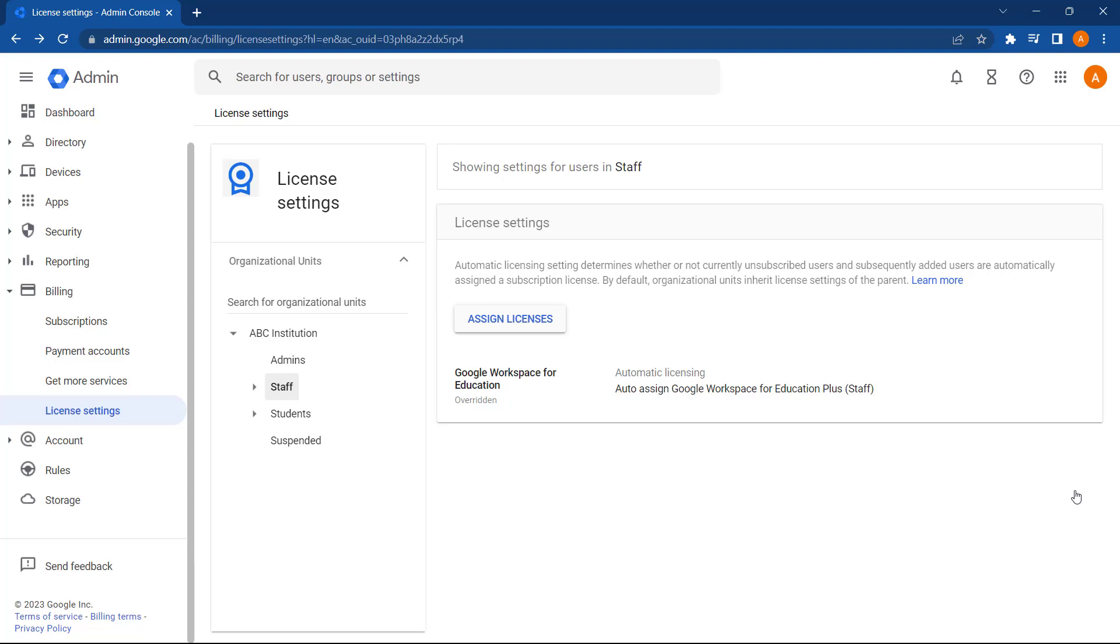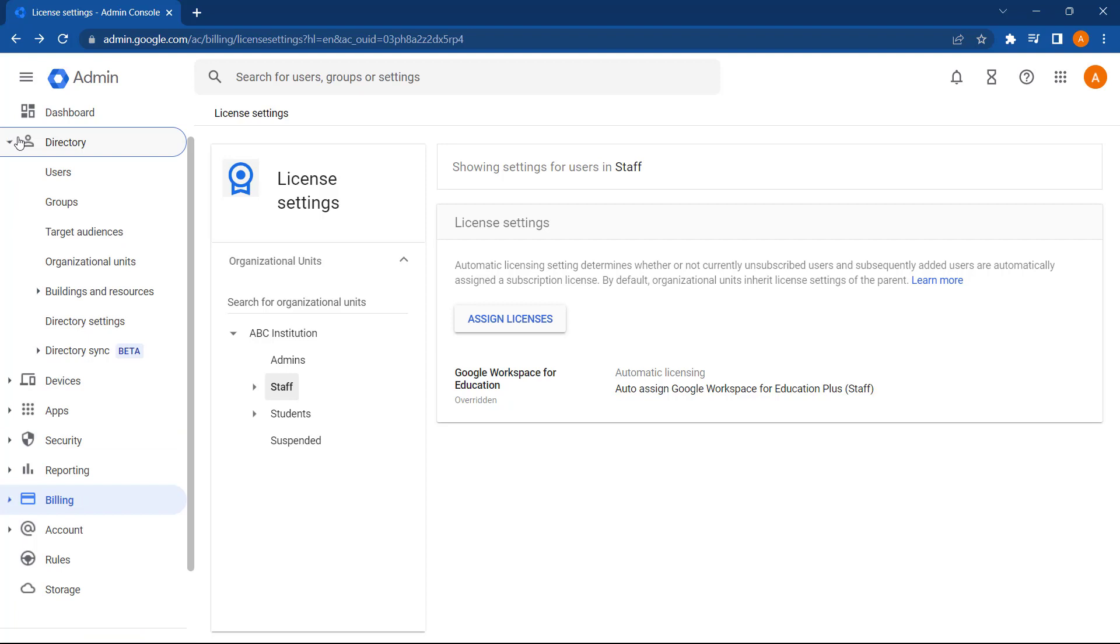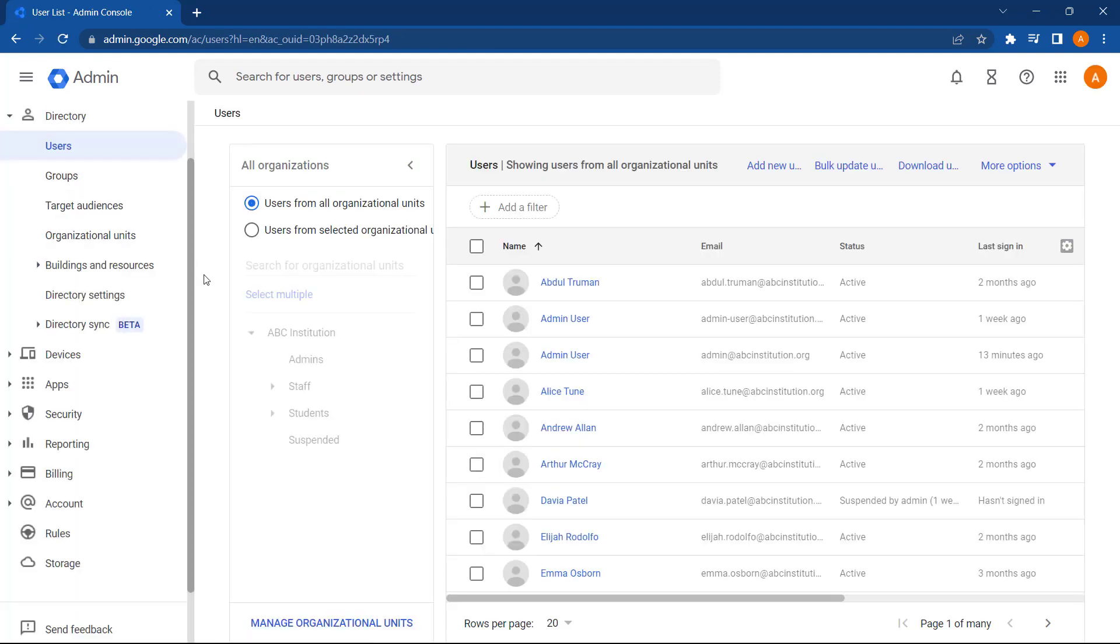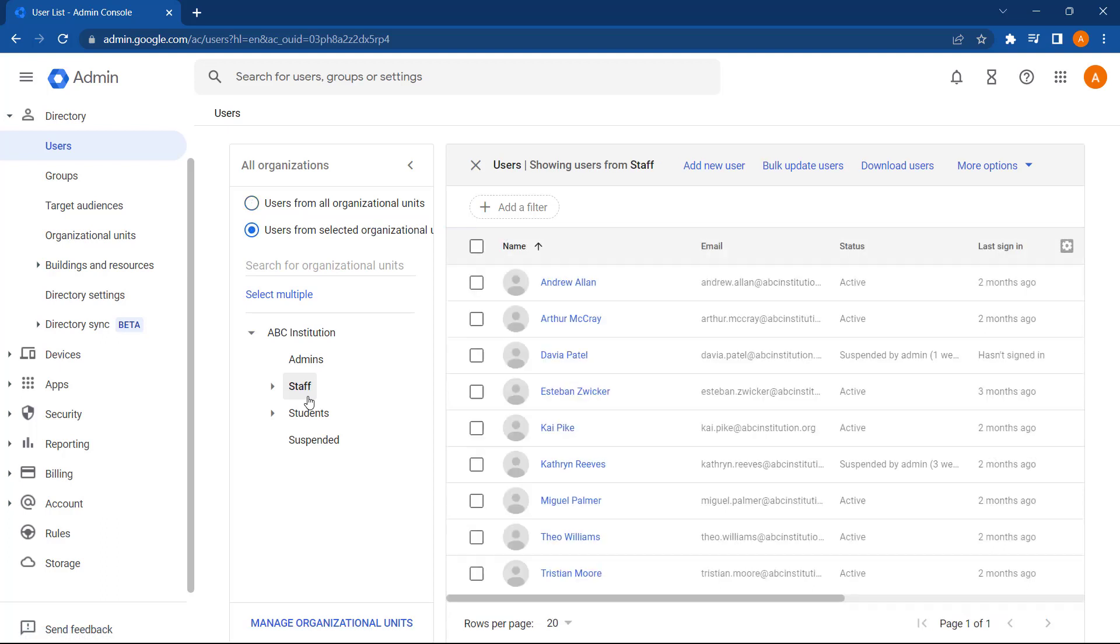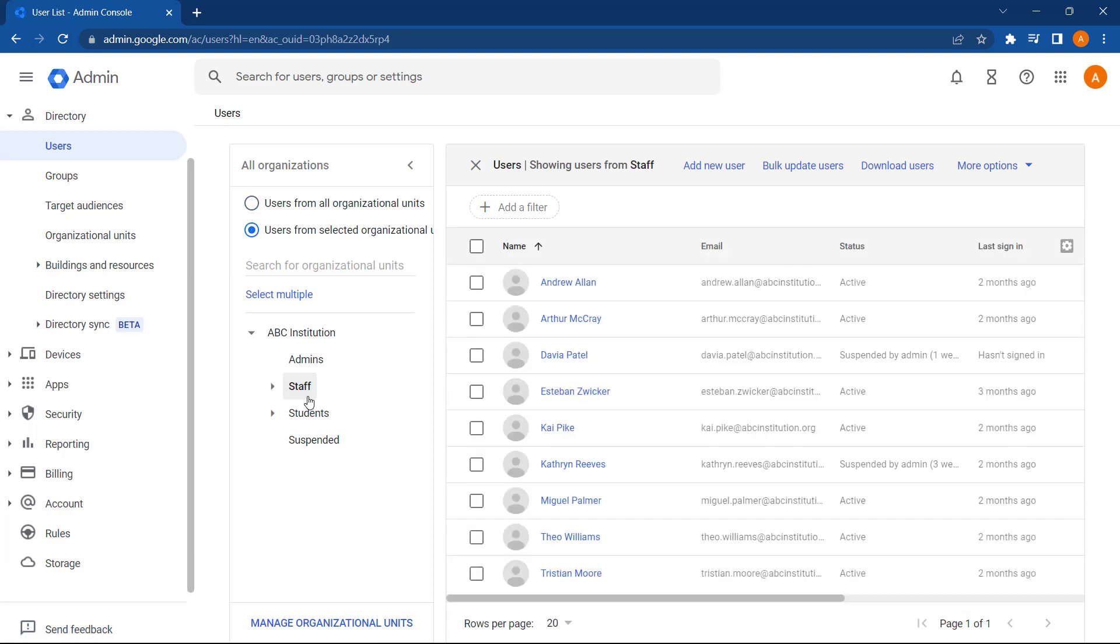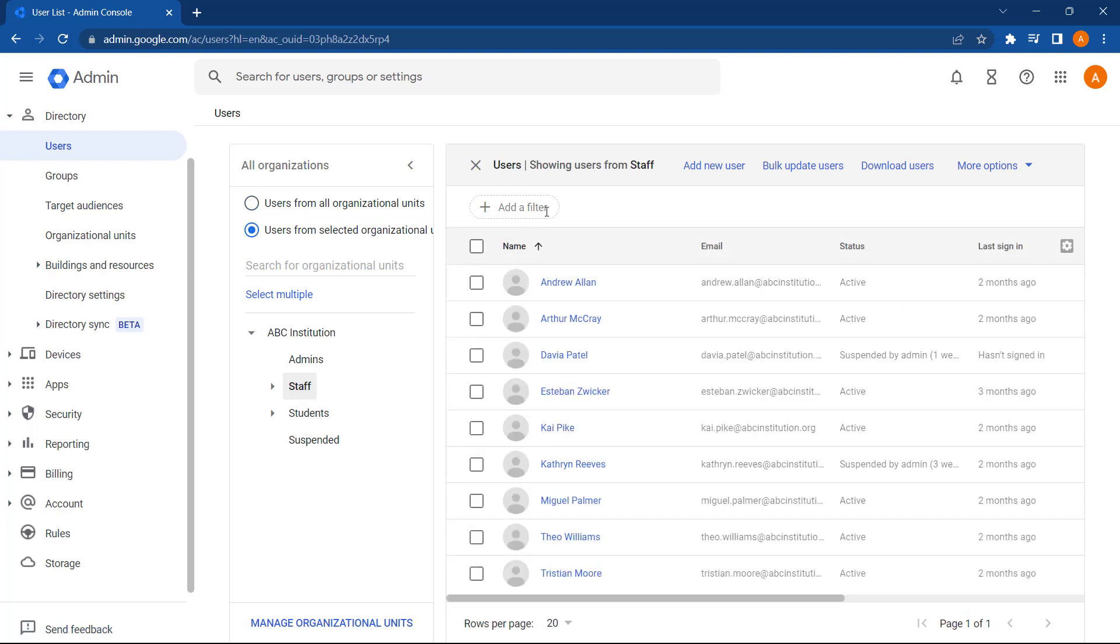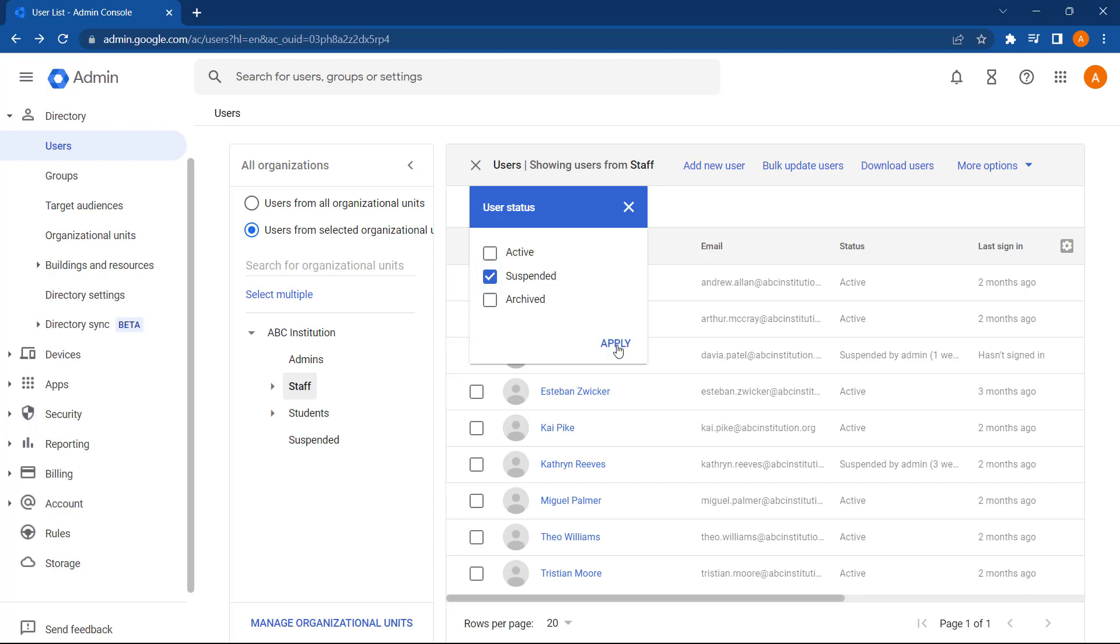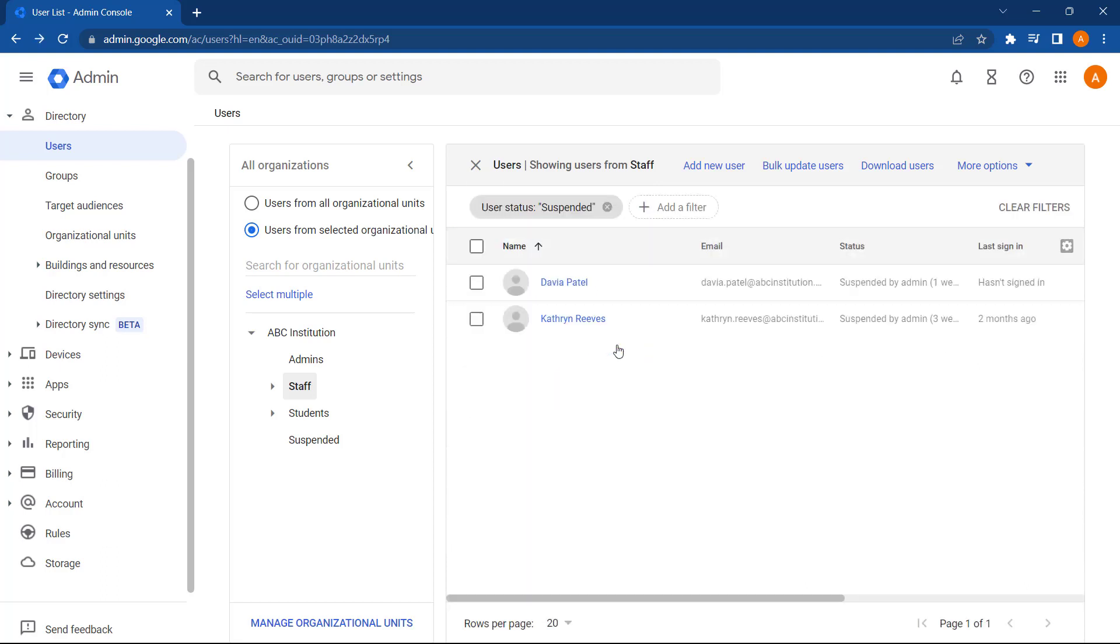To find any suspended users, I'm going to go to directory in the left-hand menu. Then select users. Next, let's select staff. And then I'm going to add a filter. The filter I'm going to add is user status. And let's select suspended and press apply. As you can see here, we have two users who are suspended in the staff OU.